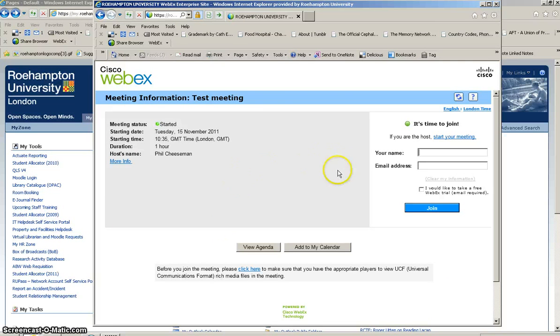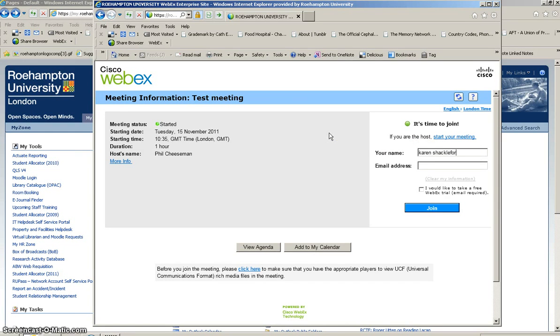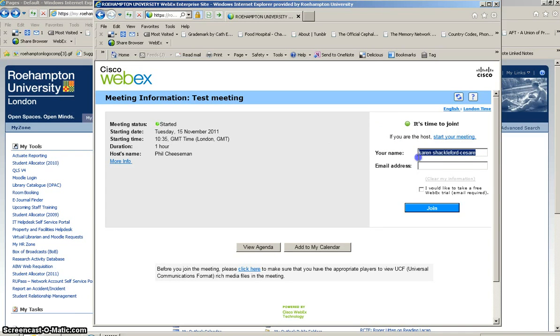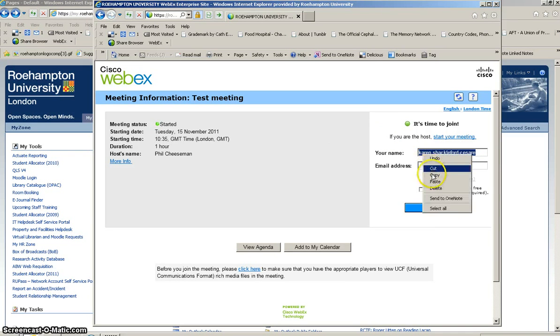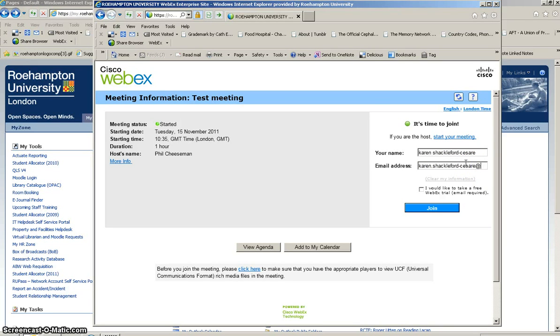it will present you with meeting information. It will ask you for your name, which you simply type in here, and then you put in your email address as requested.